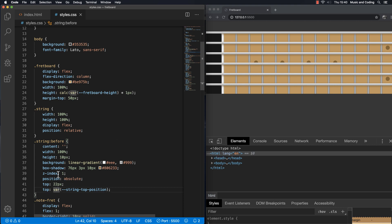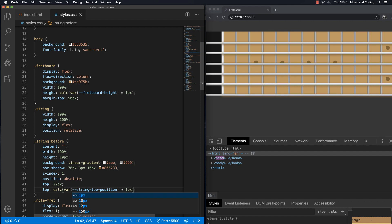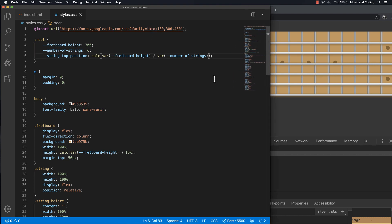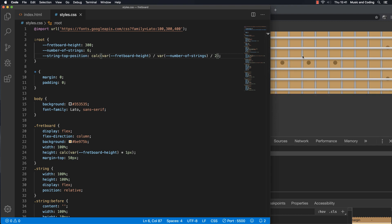We need to add a pixel unit to it, so I'll multiply by one pixel. Something happened but it's pushed a little too far down. Let's divide the whole calculation by two and see what we get — I'll drag this up so it's easier to see. Dividing by two looks good, but it's still not perfect because we also have to account for the string height.